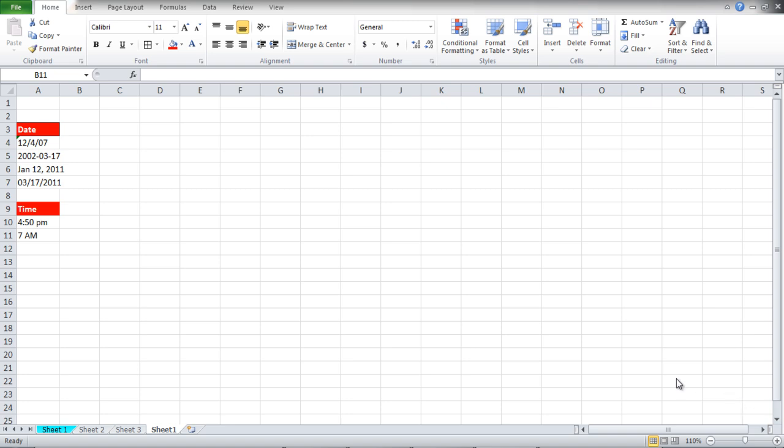As you can see, we have input data for the date and time, but they are not properly formatted. The data in these cells is plain text.